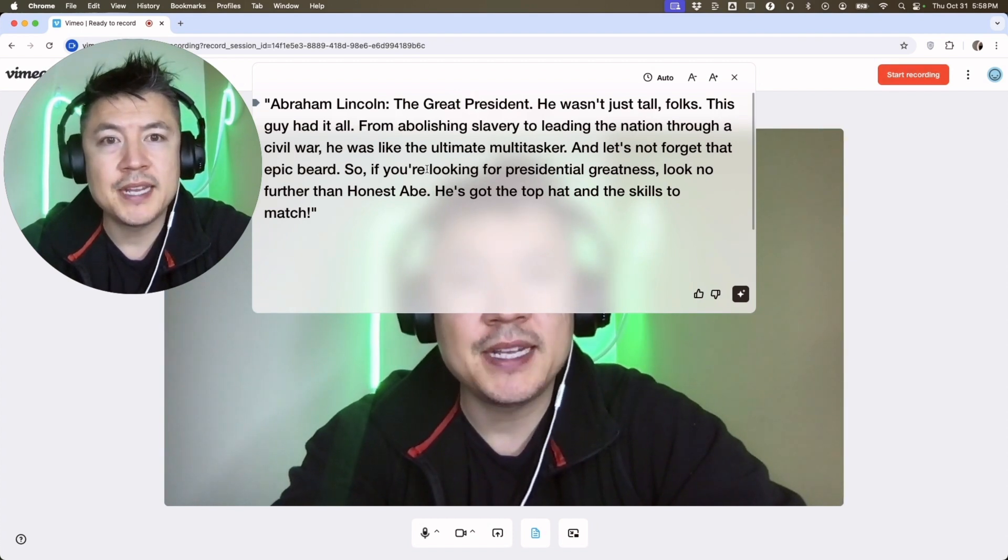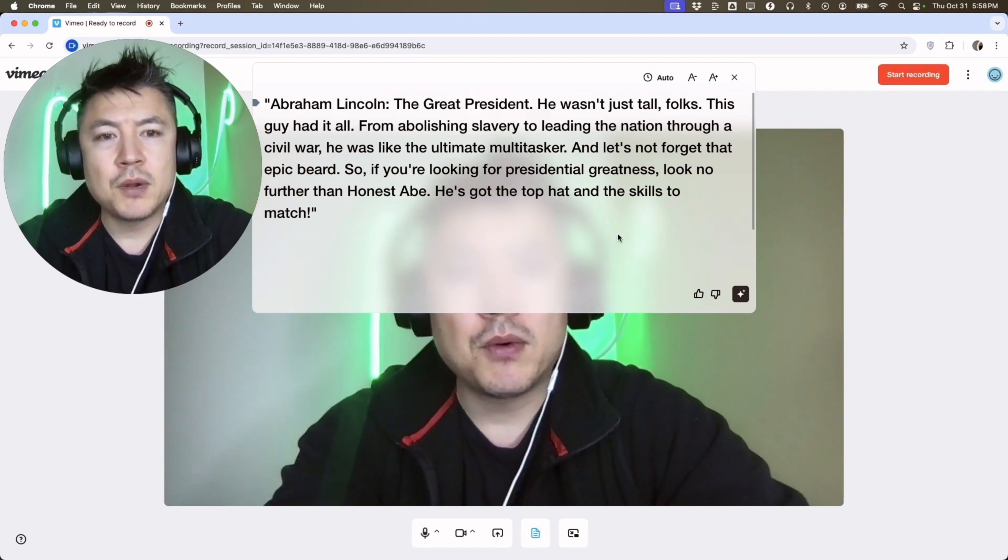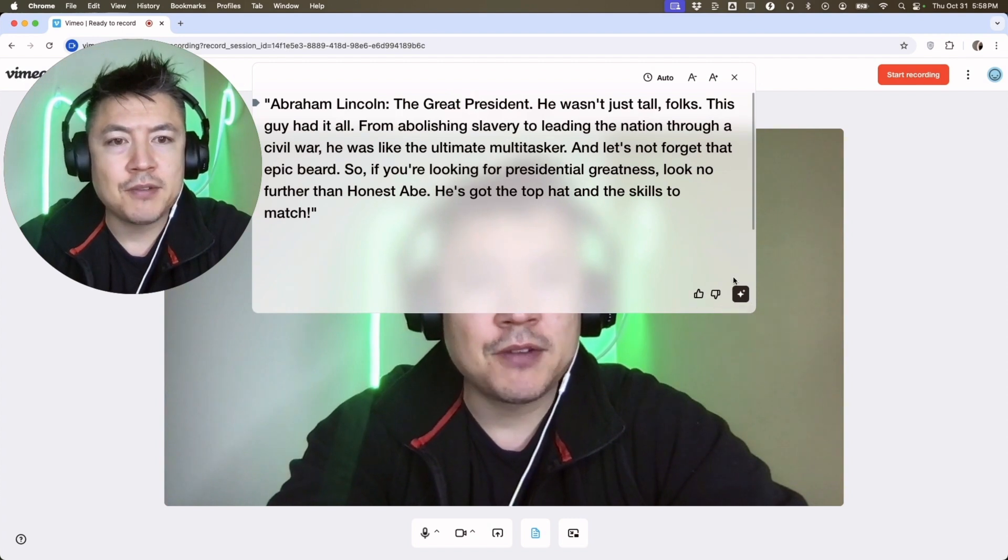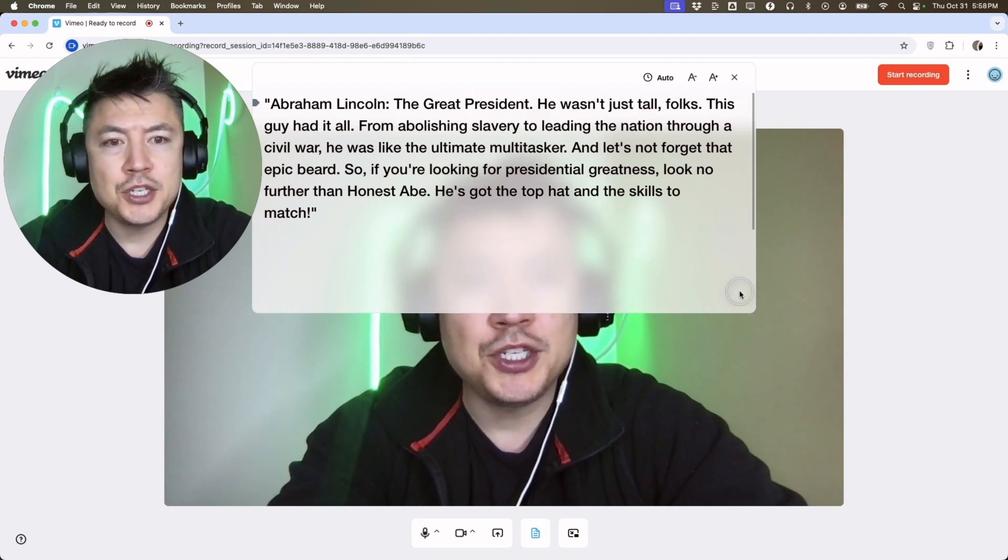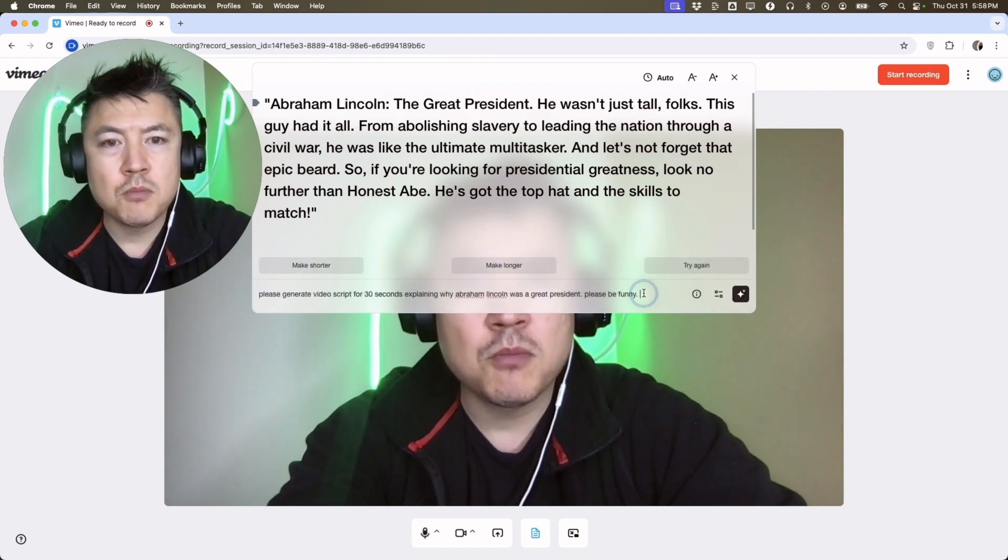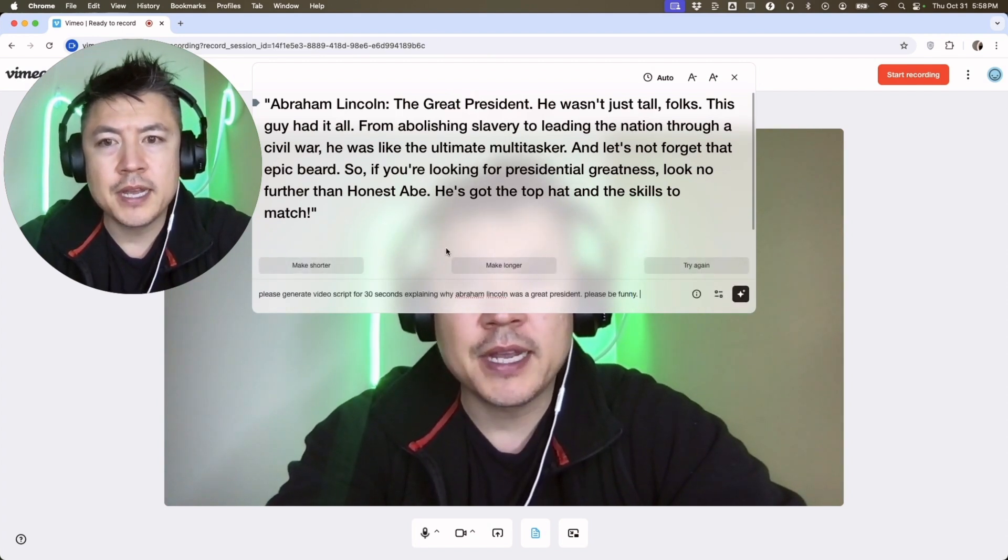Now one thing I want to let you know is with the AI script generator, the more information you can put into this box and the more specific you are, you're going to get a better return.